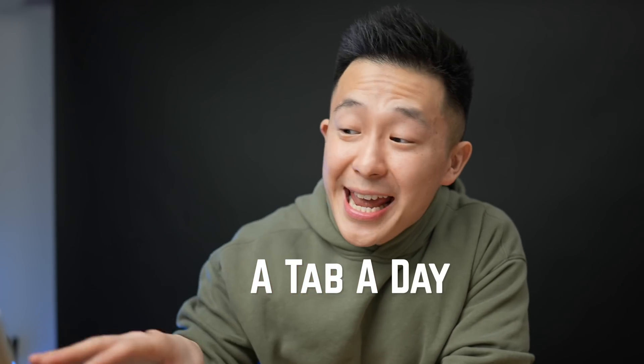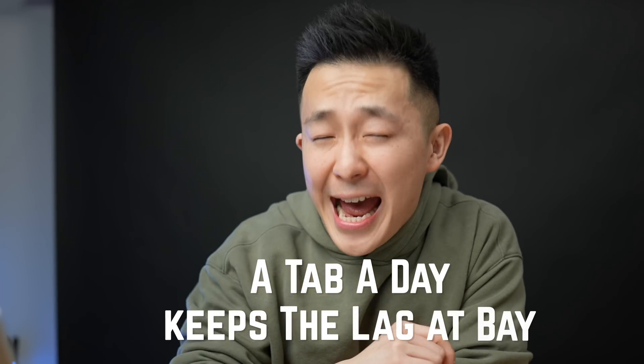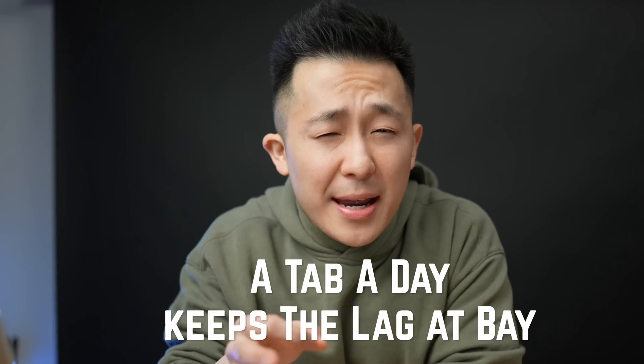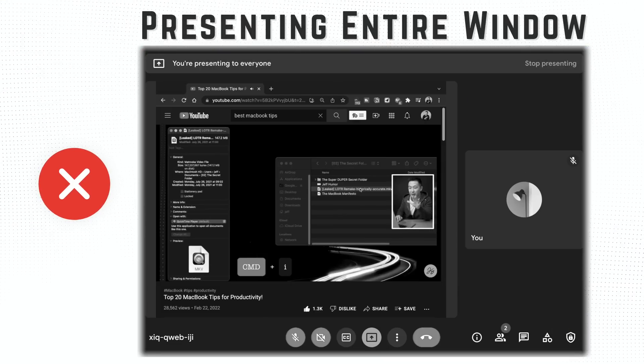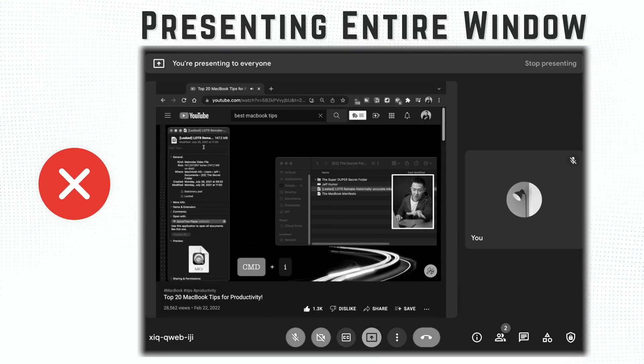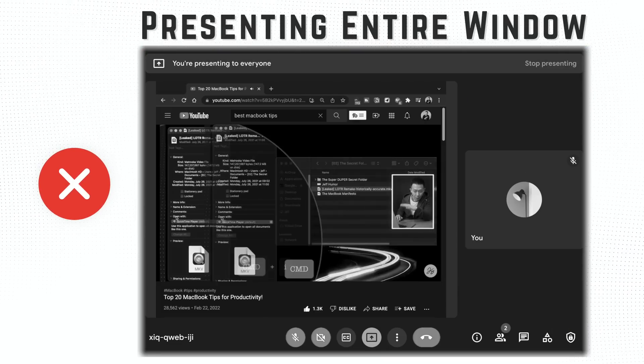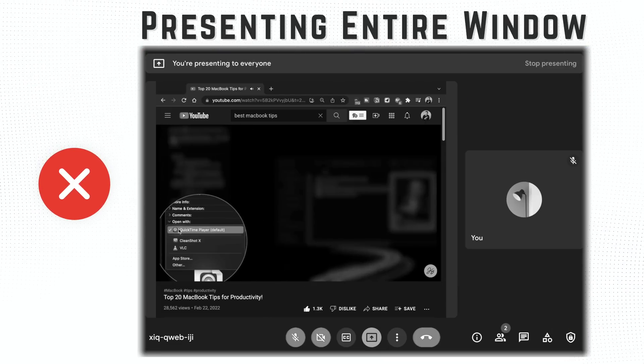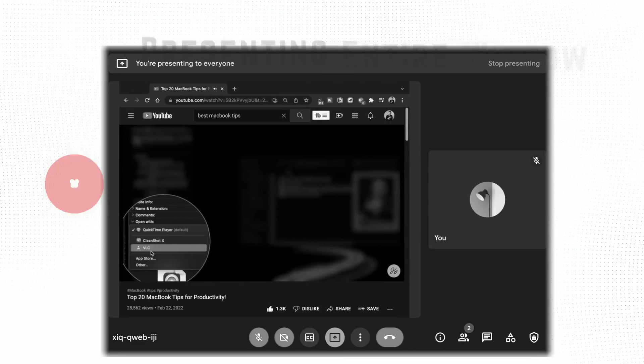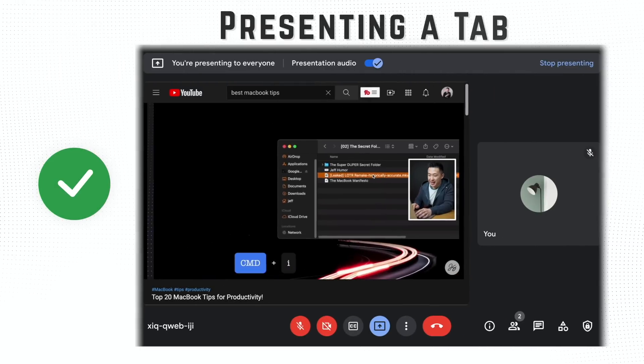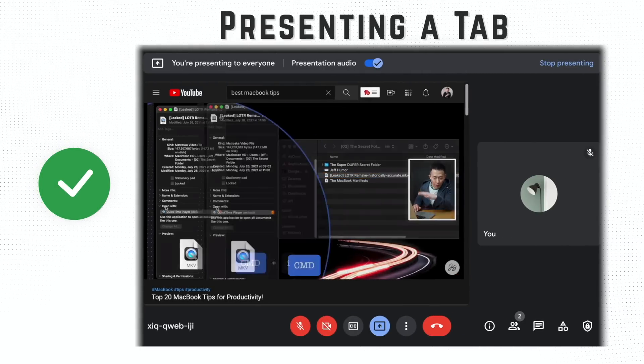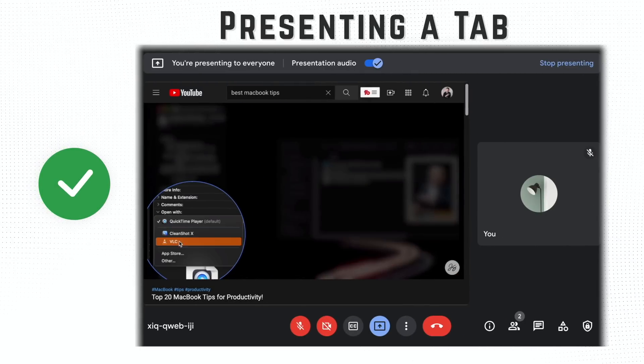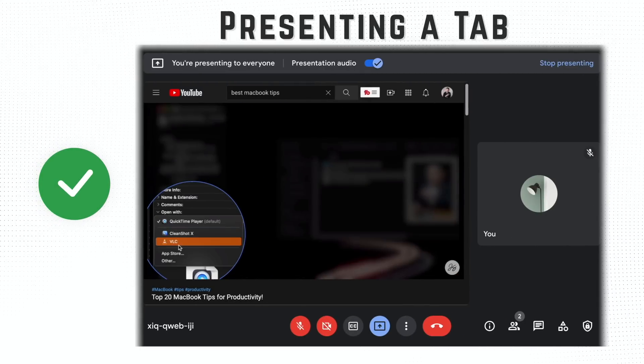So they say an apple a day keeps the doctor away, but no one's ever told you a tab a day keeps the lag at bay. When presenting video or audio on Google Meet, you want to present a tab instead of a window or the entire screen, because this allows the media to play smoothly and without any lag.